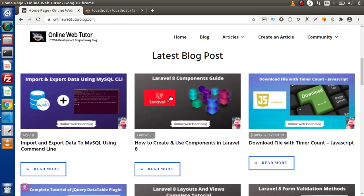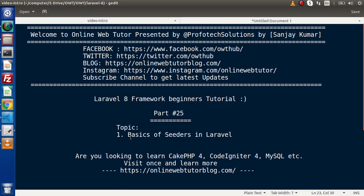Back to the topic. Inside this video, we will see the basics concept of seeders. First of all, we need to know what seeders are. Seeders are those files which are going to dump the dummy data inside our database tables. Suppose we are developing an application and inside that application we need some dummy data — for that, we will use the seeders concept.